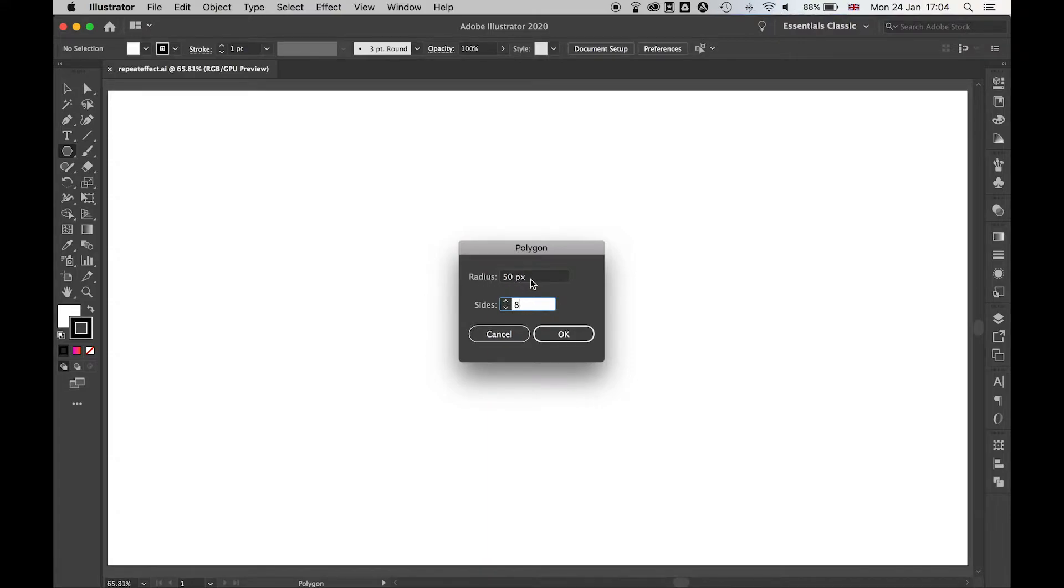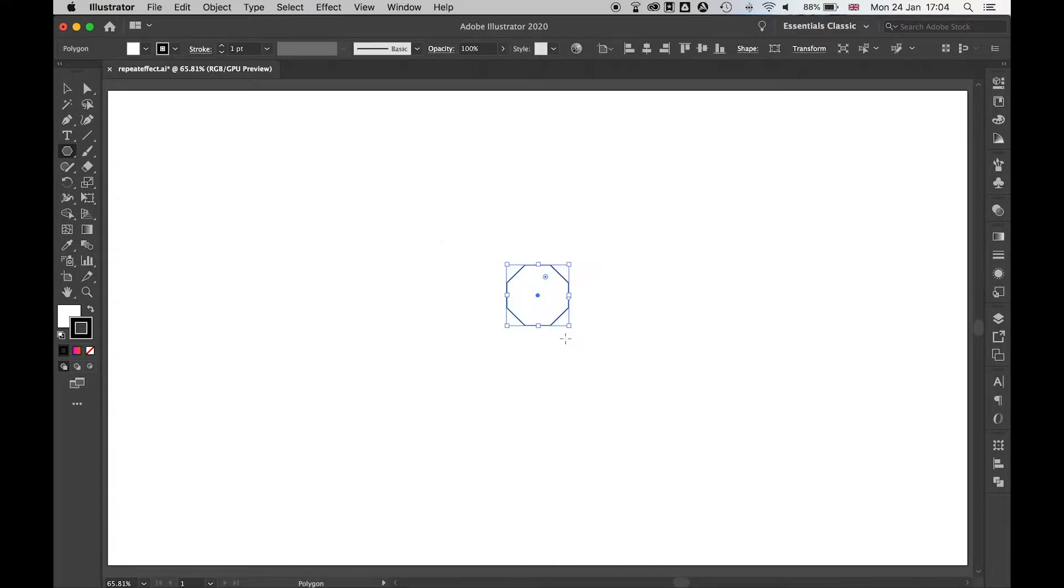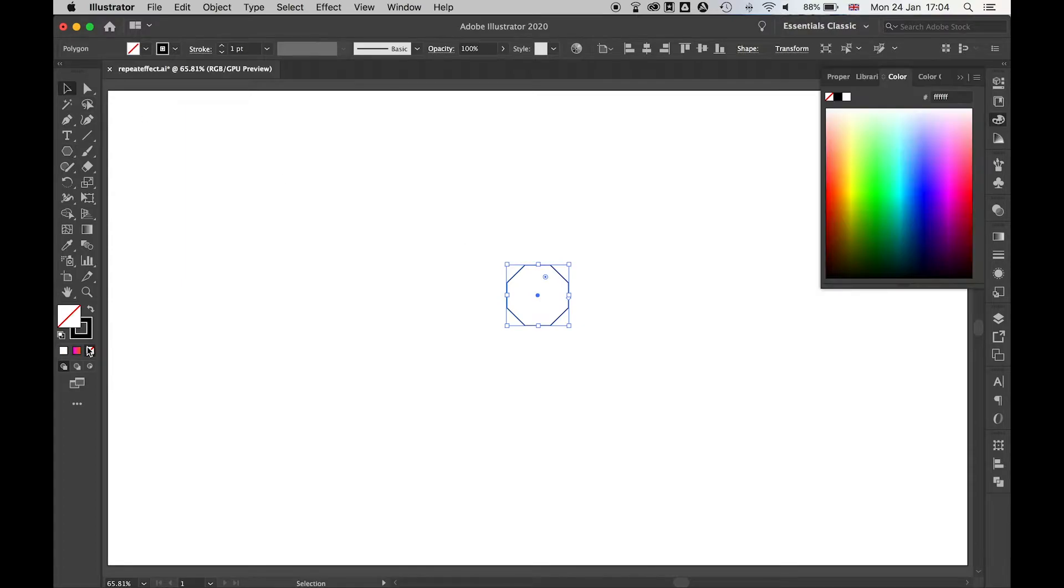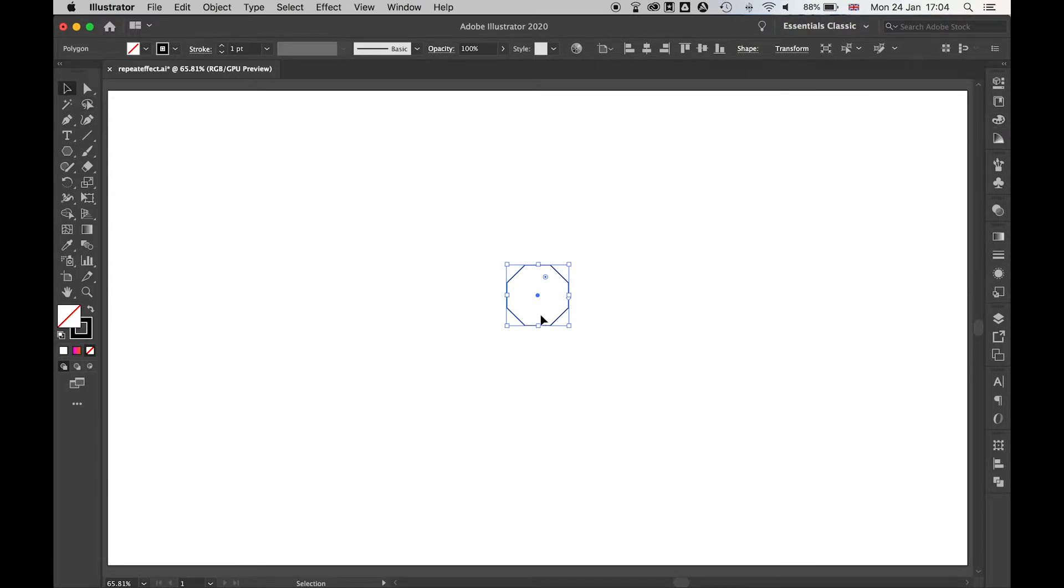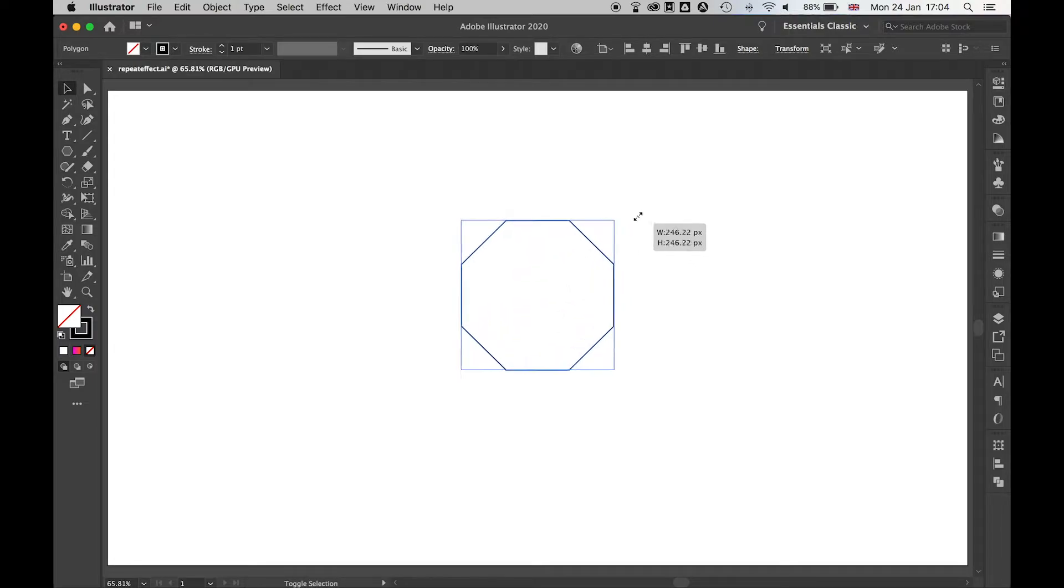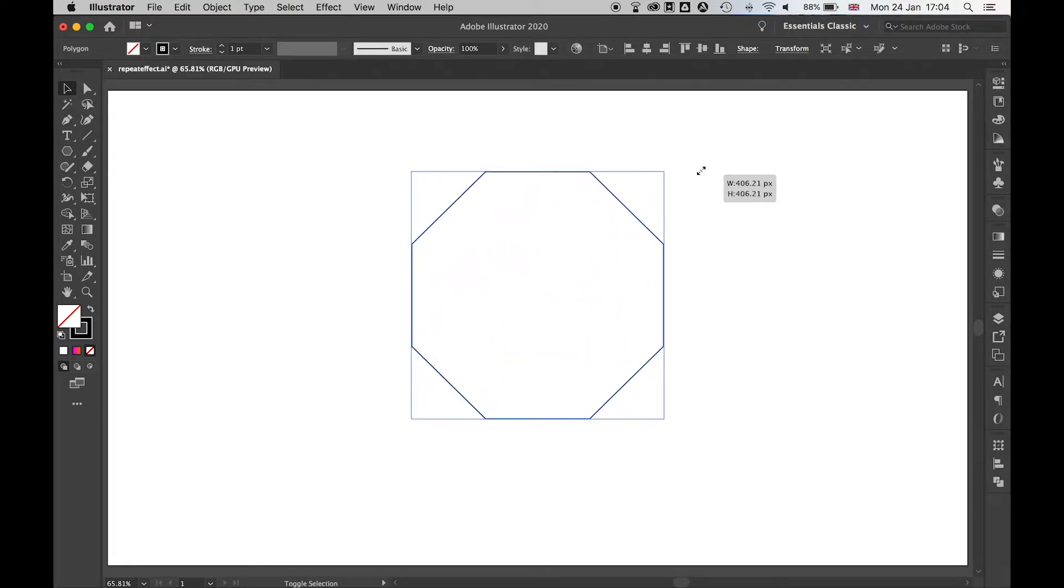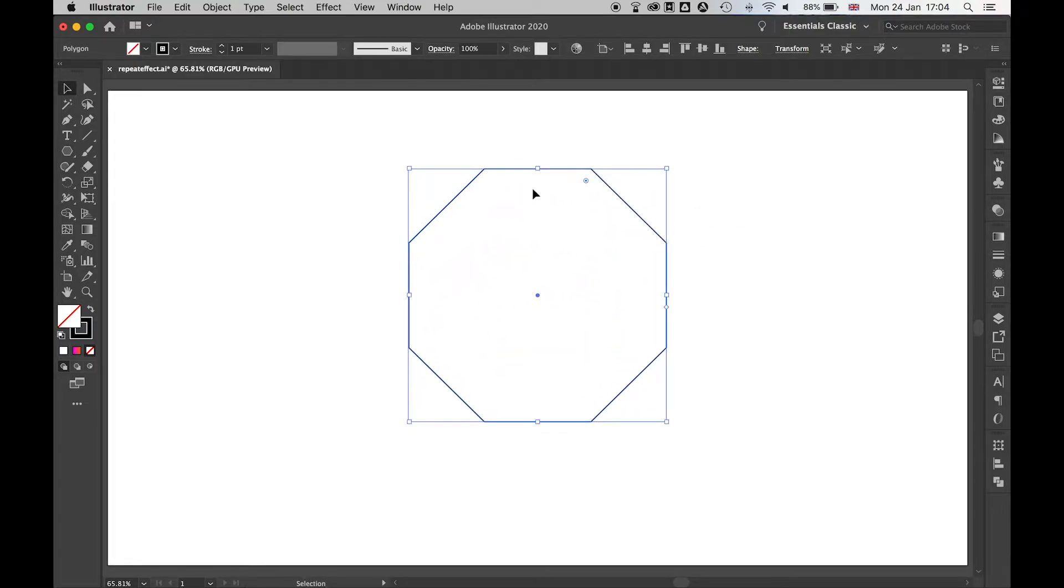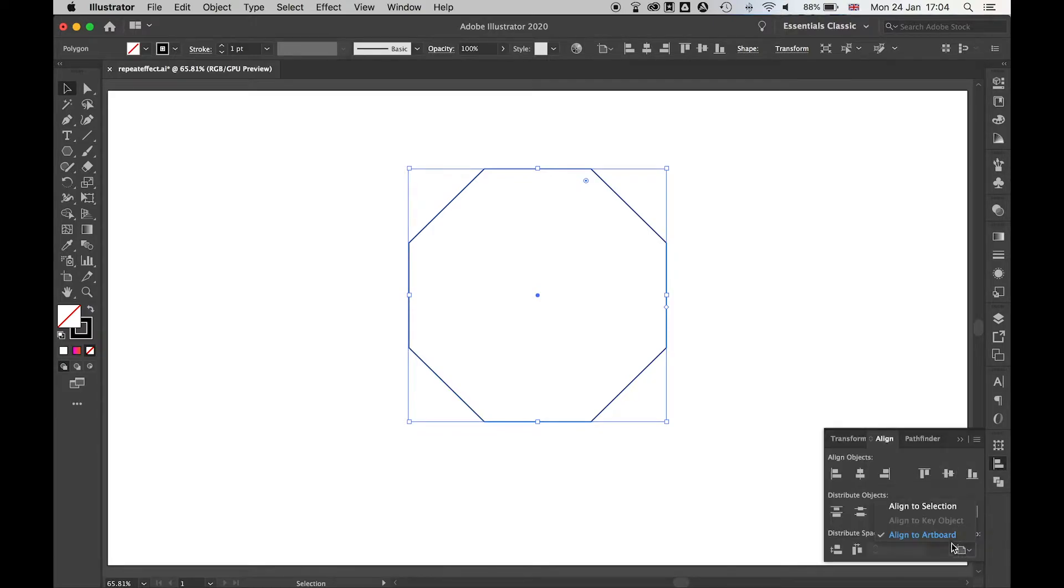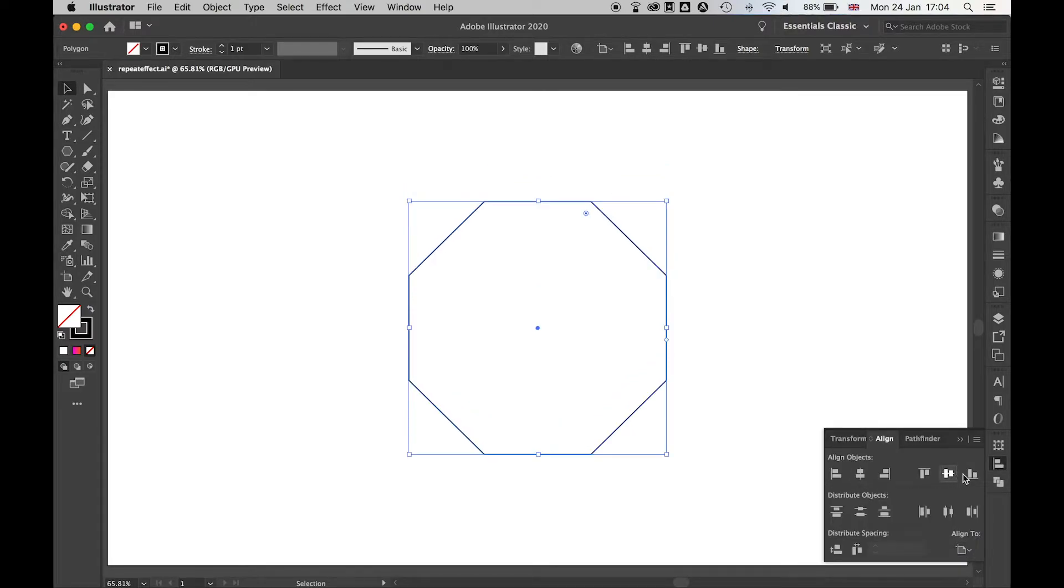Don't worry about the radius, we can adjust that later. Press ok and you'll get your shape here. Remove the fill so I just have a stroke and then I'm going to use alt and shift and drag this out just so I have a bigger shape to work with. I can then use my align tools, align to artboard, center this.